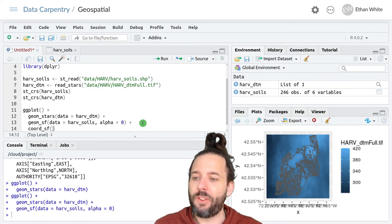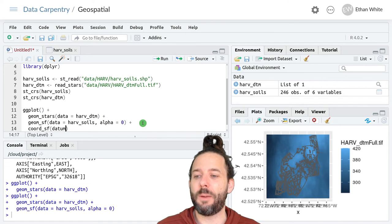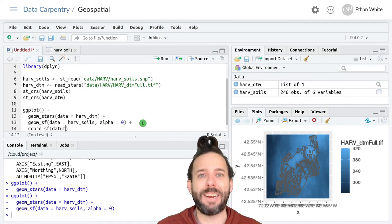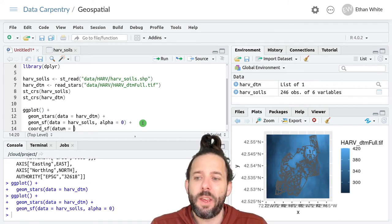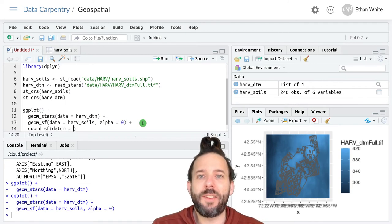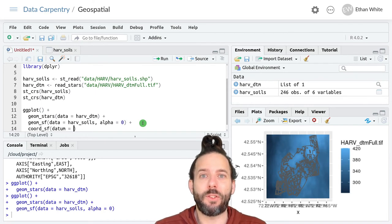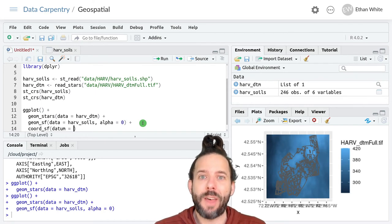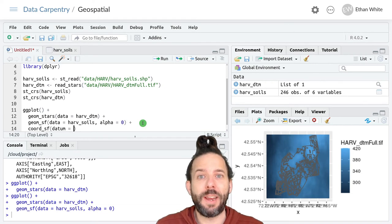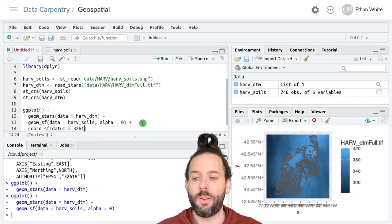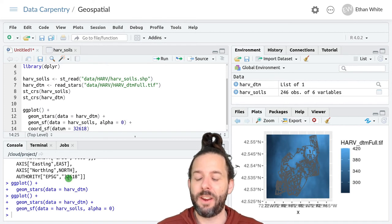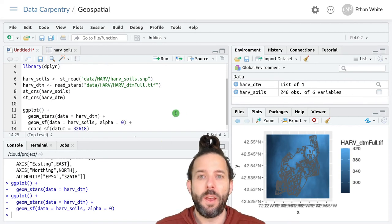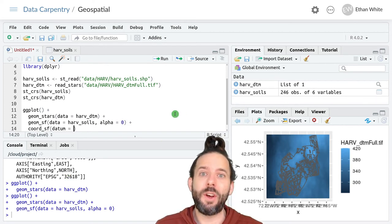And this takes the key argument datum equals and then we need to give it the coordinate reference system that we want to work with. And we can either use a number so we could type 32618 in here, that's one option.